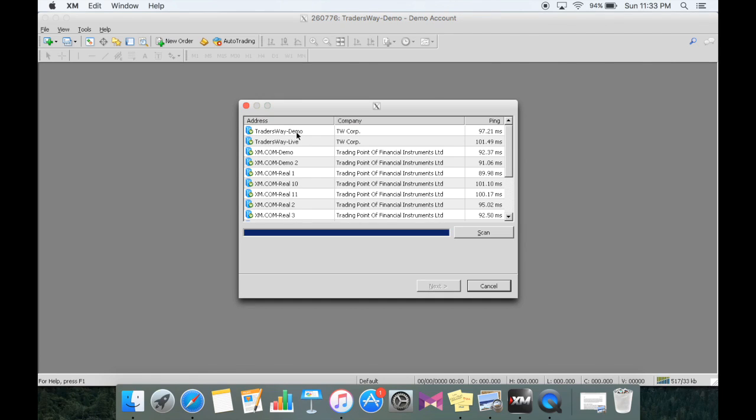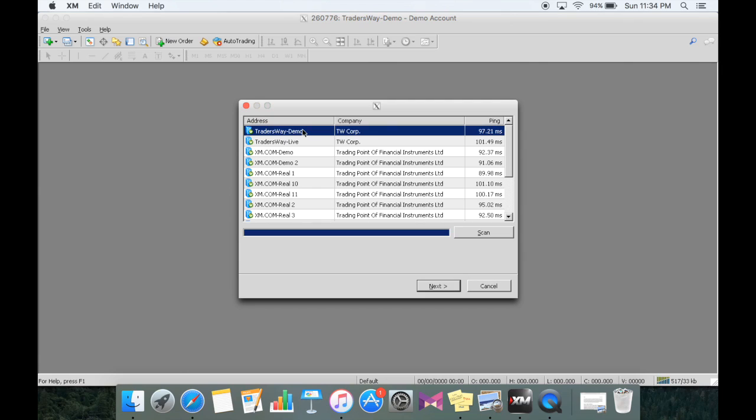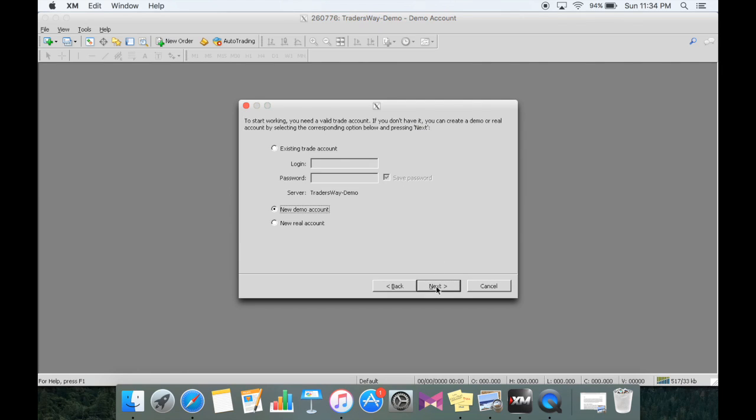For those individuals who already have a live account, that's where you'll also type in TradersWay-live and access that account. But for this case, we're going to go to TradersWay demo and select next.